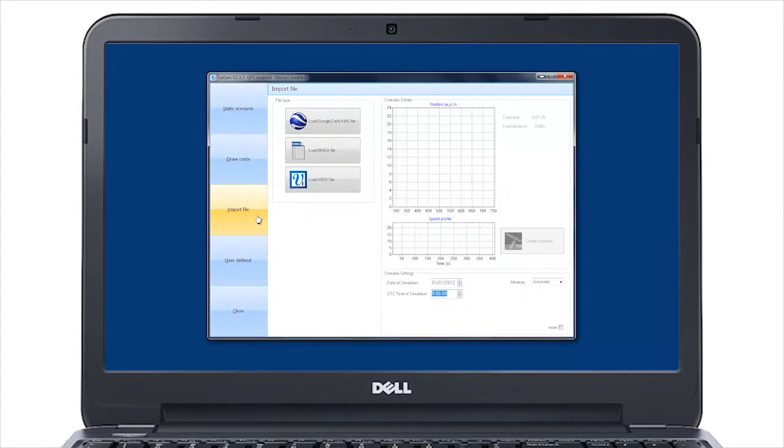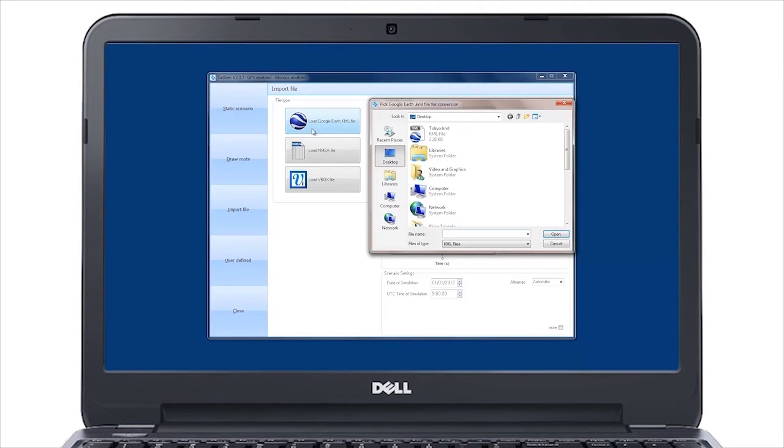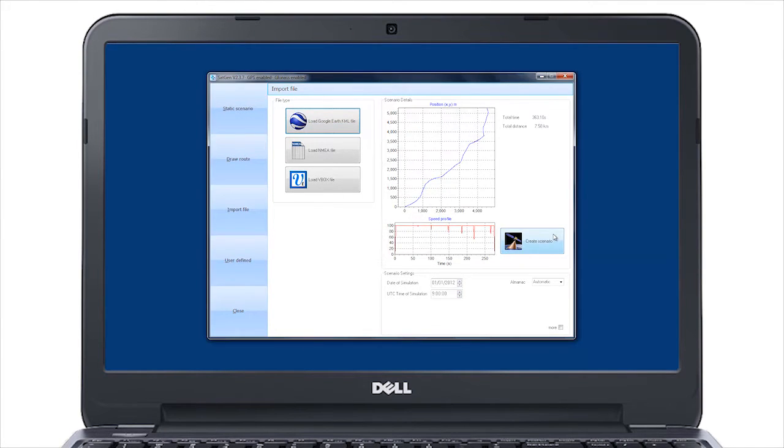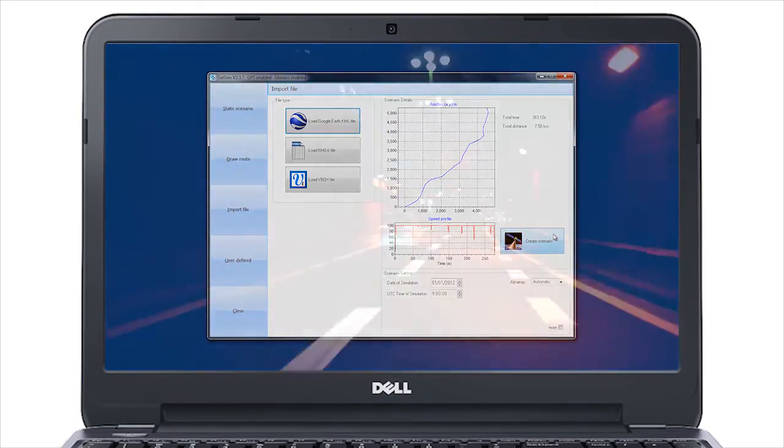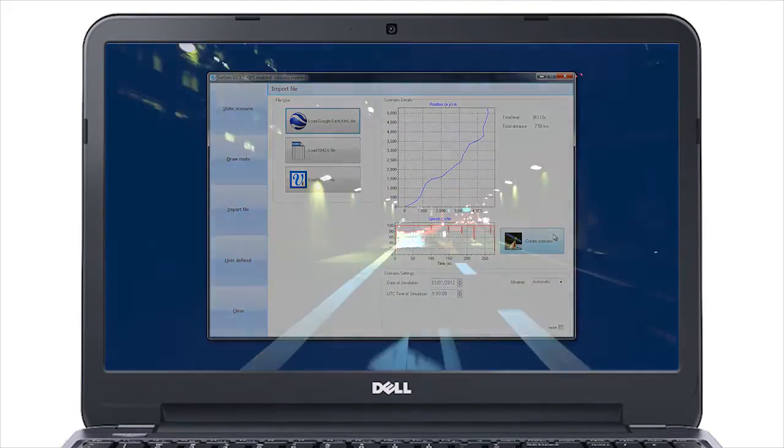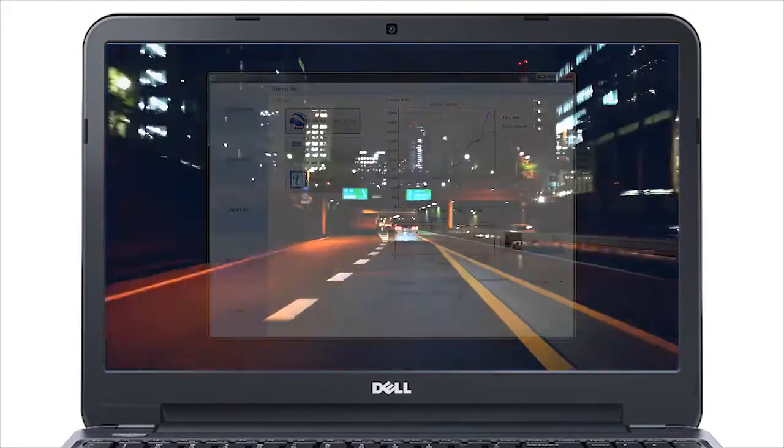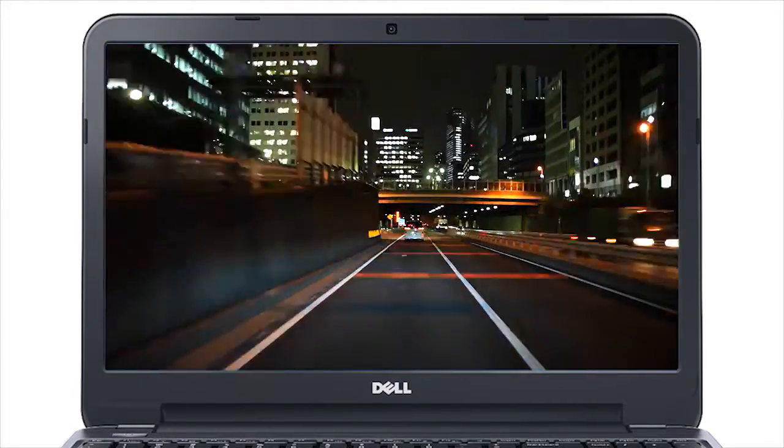If you already have a route in the form of a KML or NMEA file, this can also be imported into the SatGen software, which again creates a realistic route based on user-selectable dynamics.